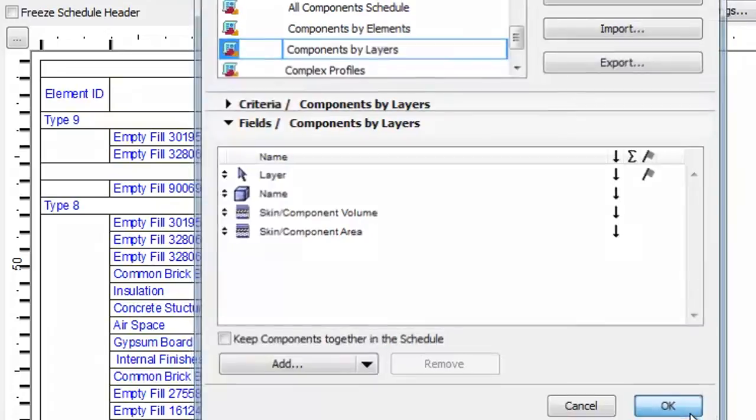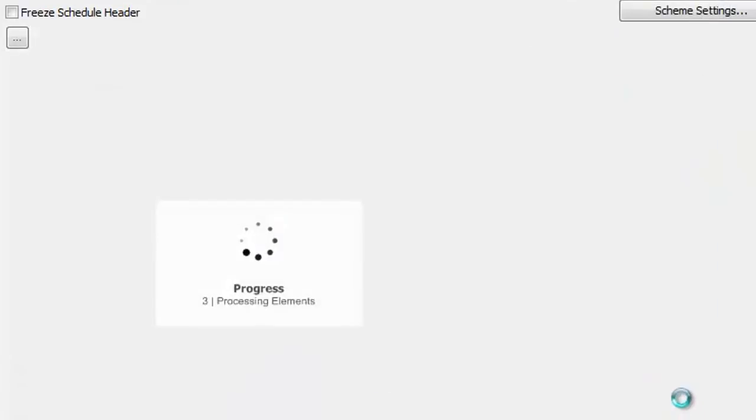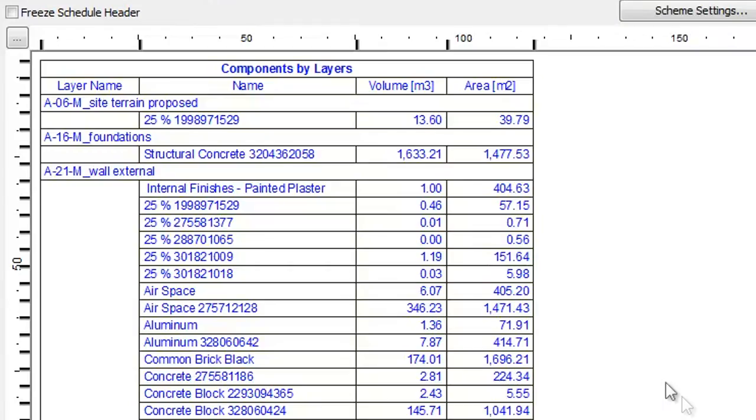Click OK. Now the list appears with the relevant components based on the Criteria and Fields settings. Thanks.